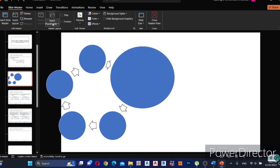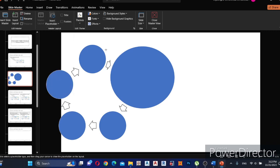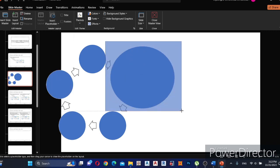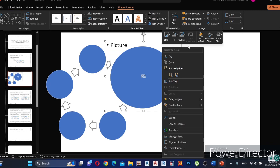Then click Insert Placeholder and select Picture. Draw a shape to cover the whole area of the circle. Then right-click on it and select Send to Back.